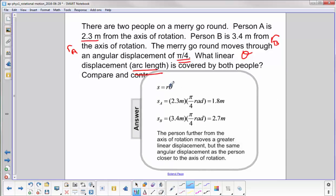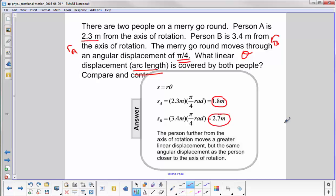We use our definition S equals R theta, put in the numerical values, and we find that person A traveled a linear distance of 1.8 meters, and person B traveled 2.7 meters.